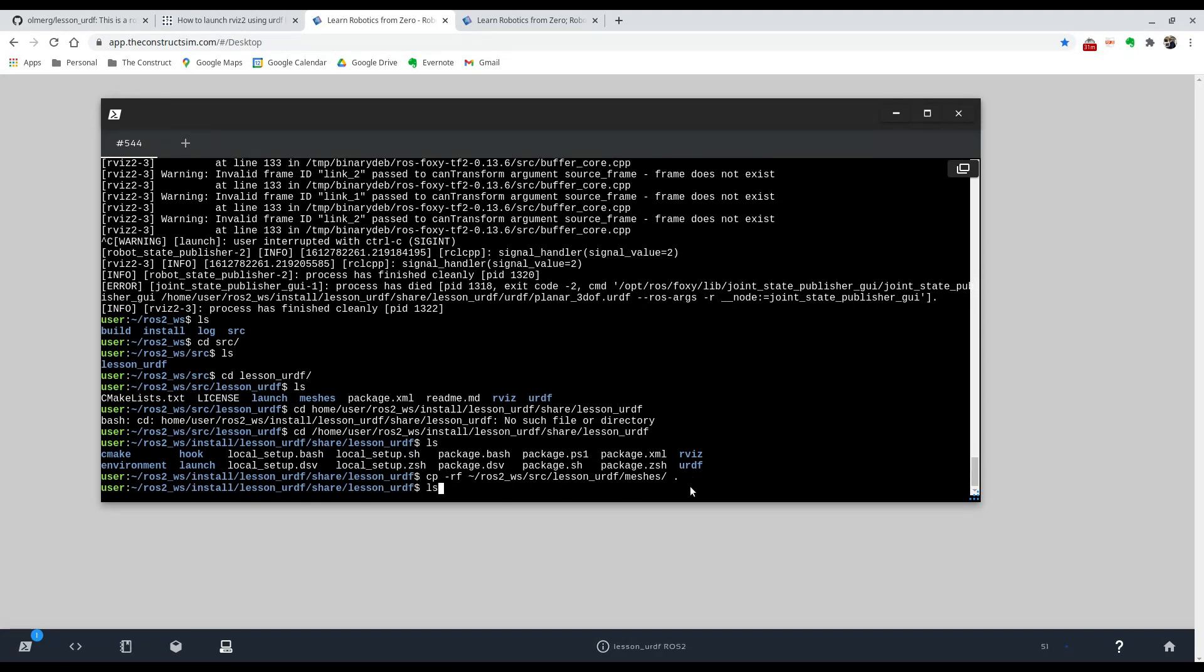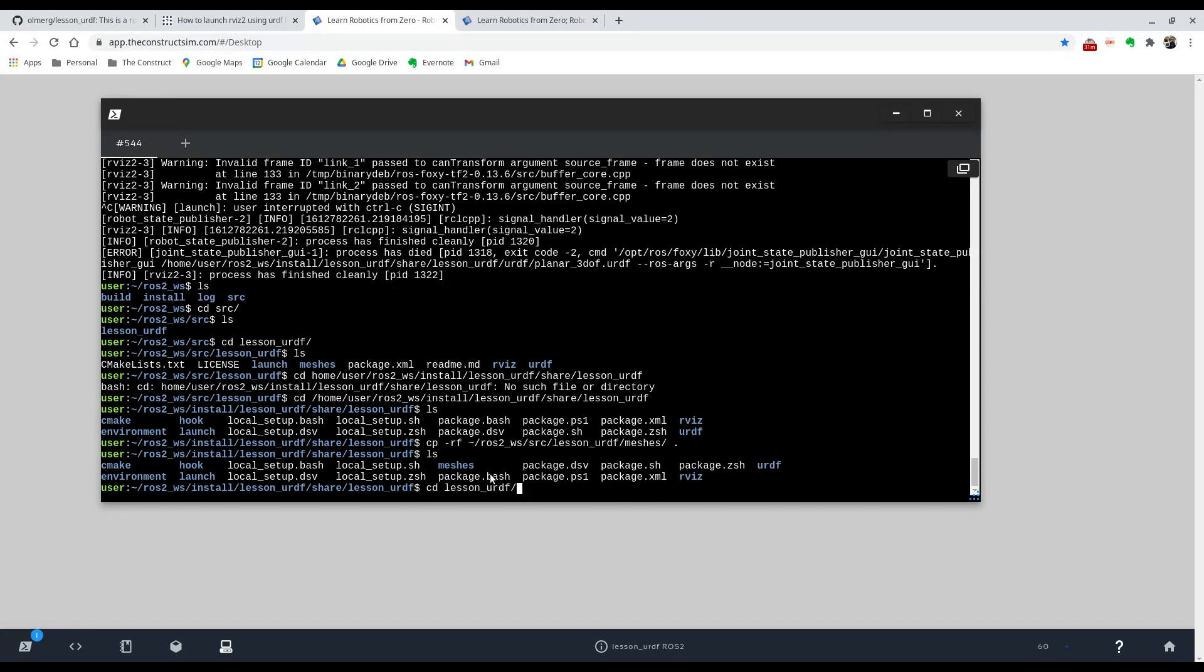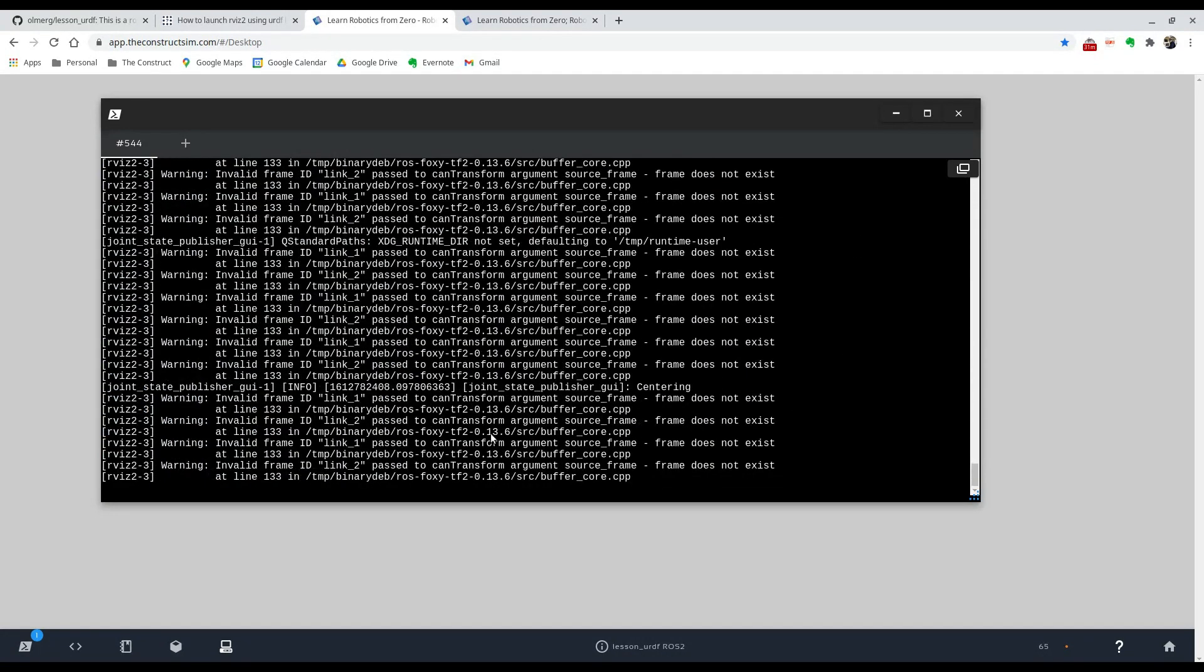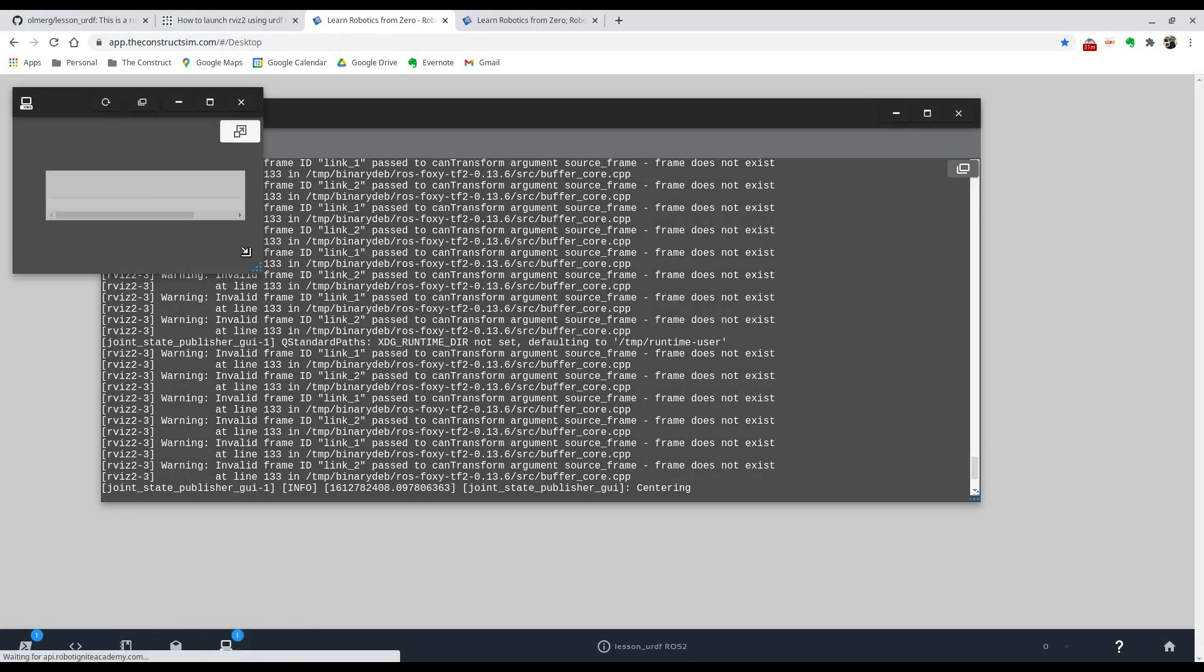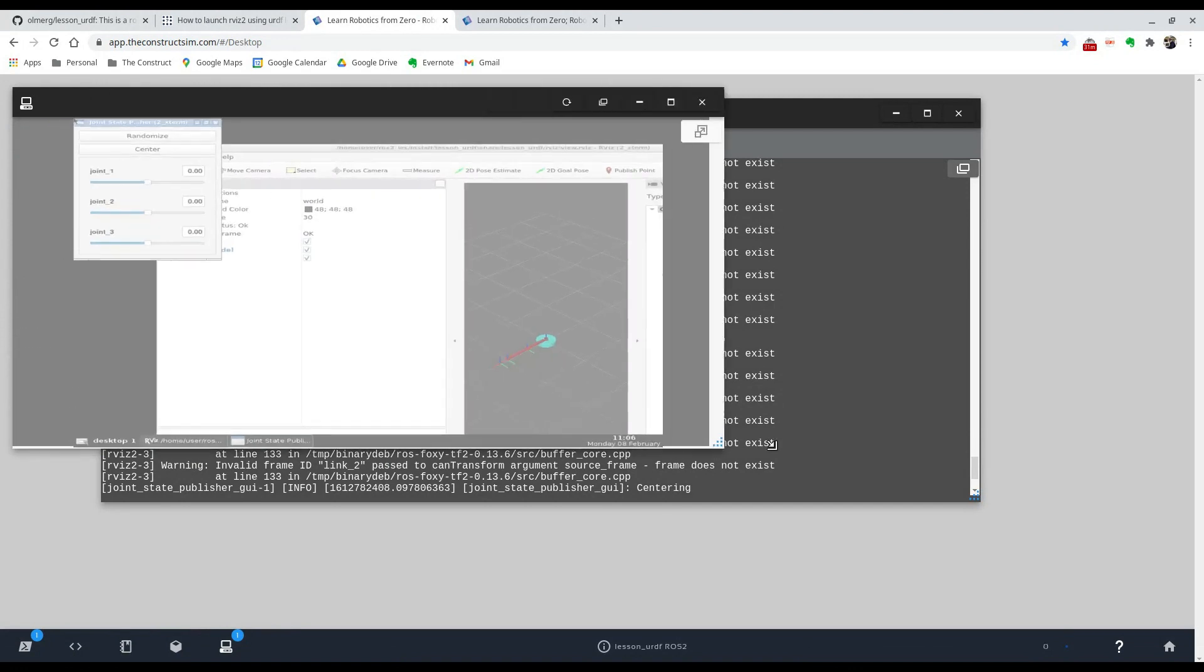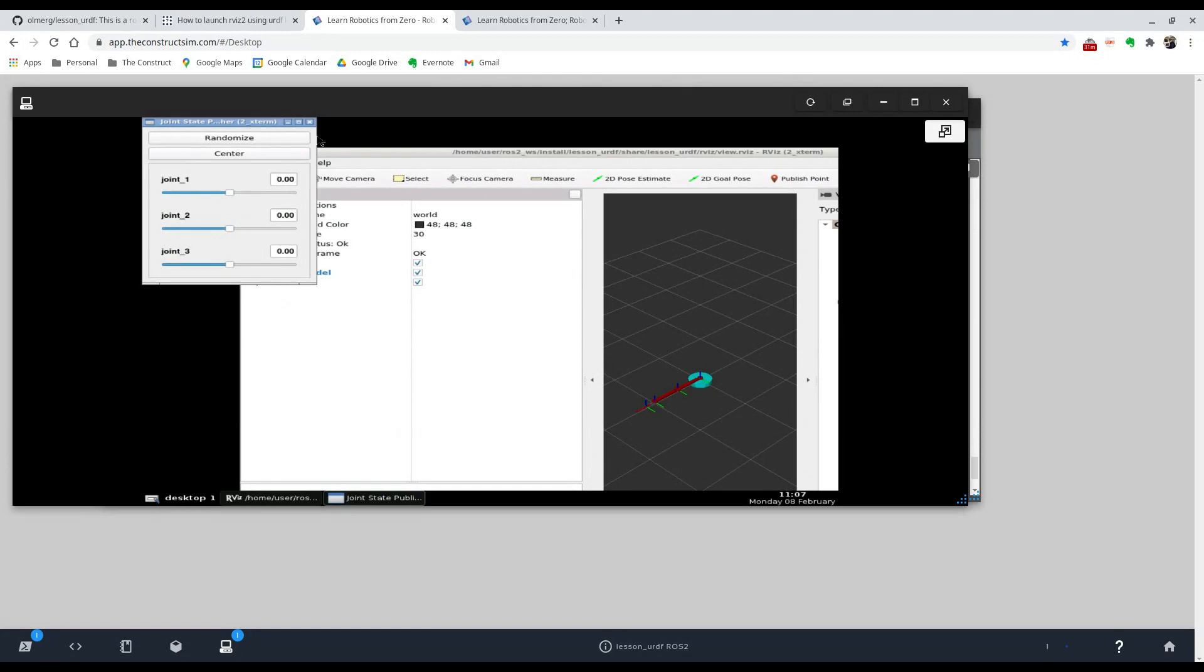And if we do an ls, you'll see that the meshes folder is now there. So let's try and run it again. There it is, the command to launch it. And when we go back to our URDF, you can see that now the meshes have been displayed.